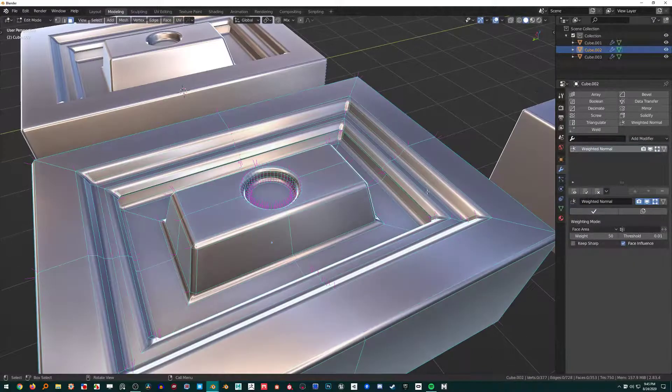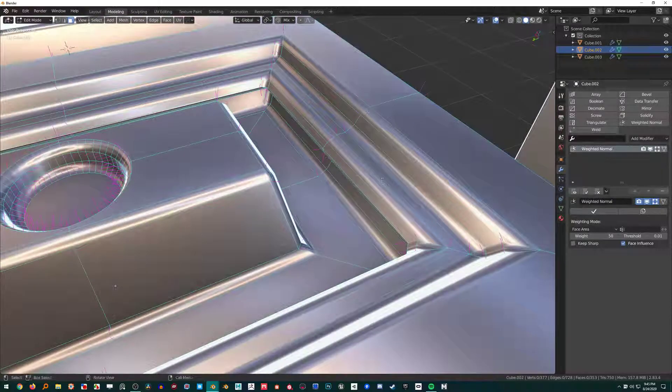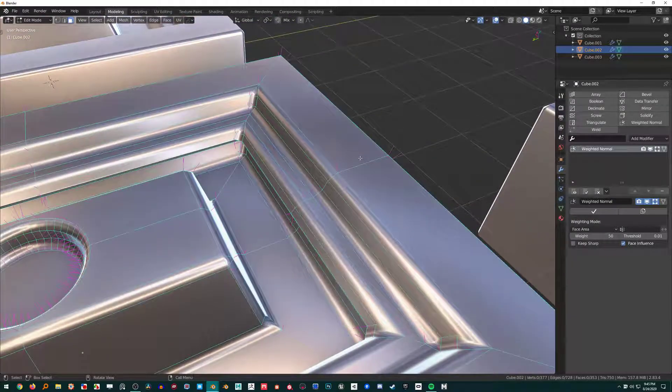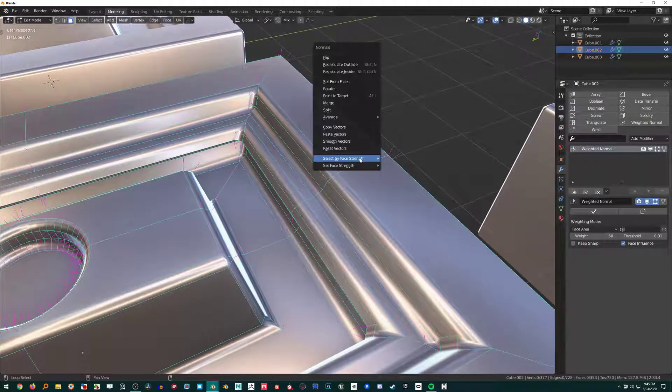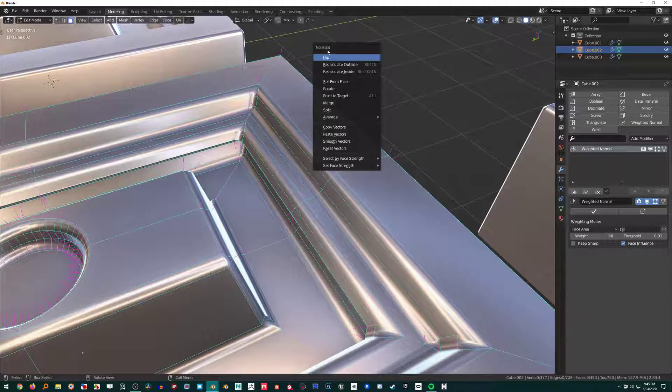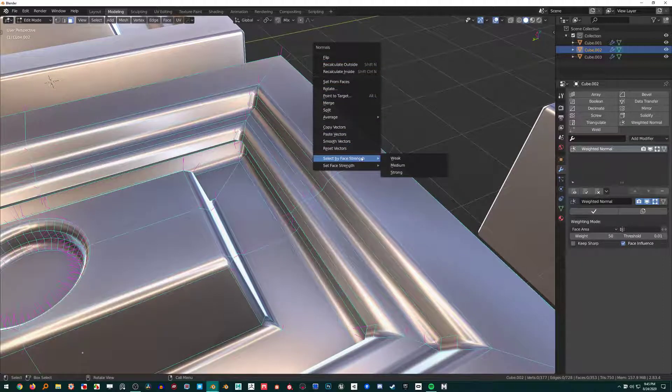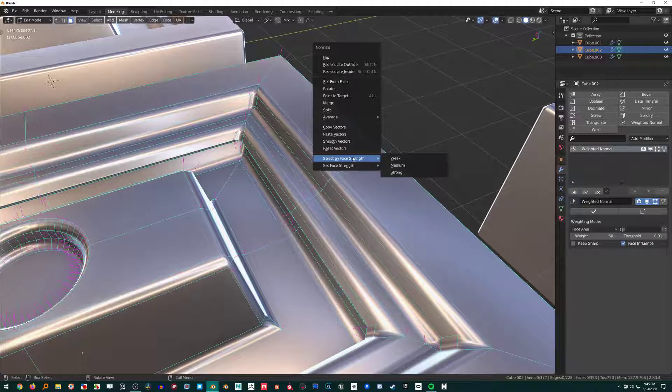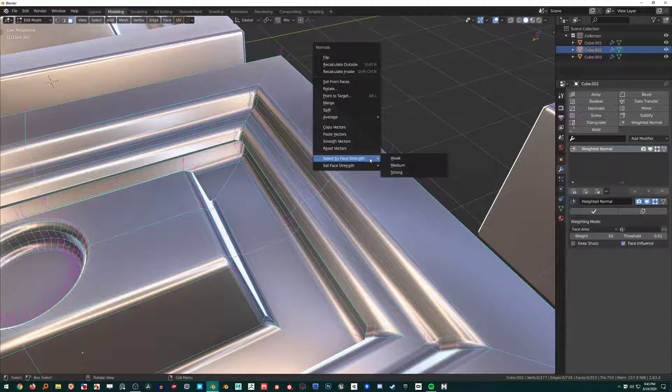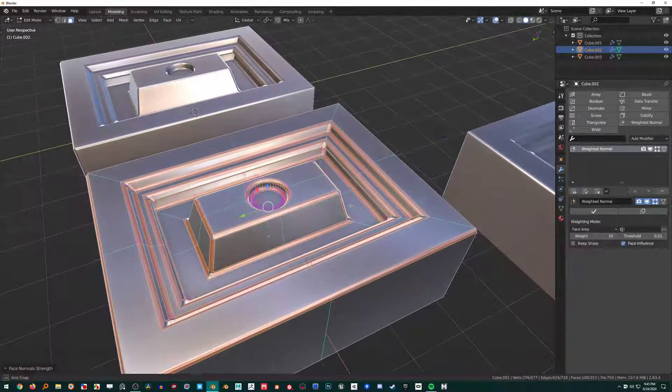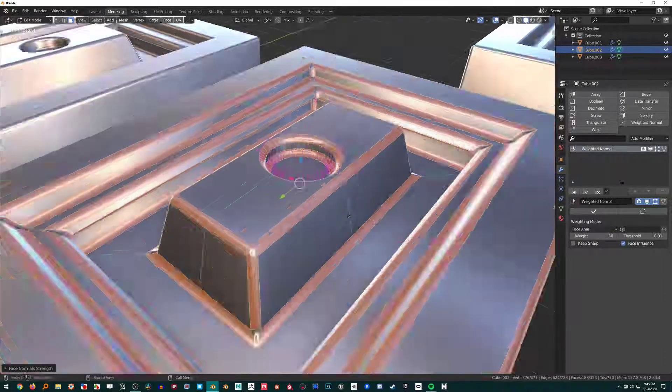I apply this bevel with Face Strength Mode set to Affected on. Now what that's done is if I press Alt+N, it brings up the Normals menu—the normals tools menu—and we can select faces by a strength value. The Bevel modifier applied a strength value to our faces.